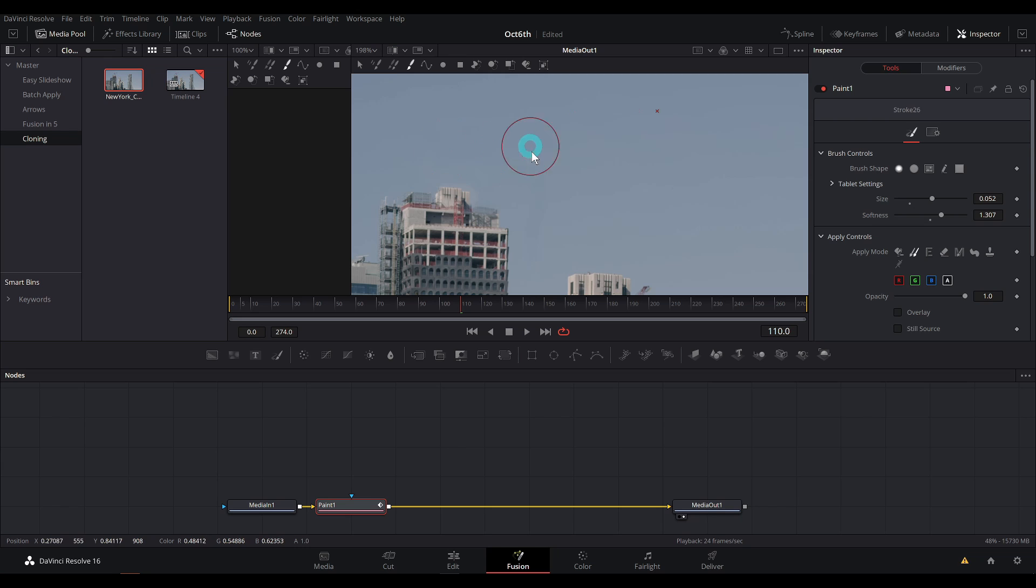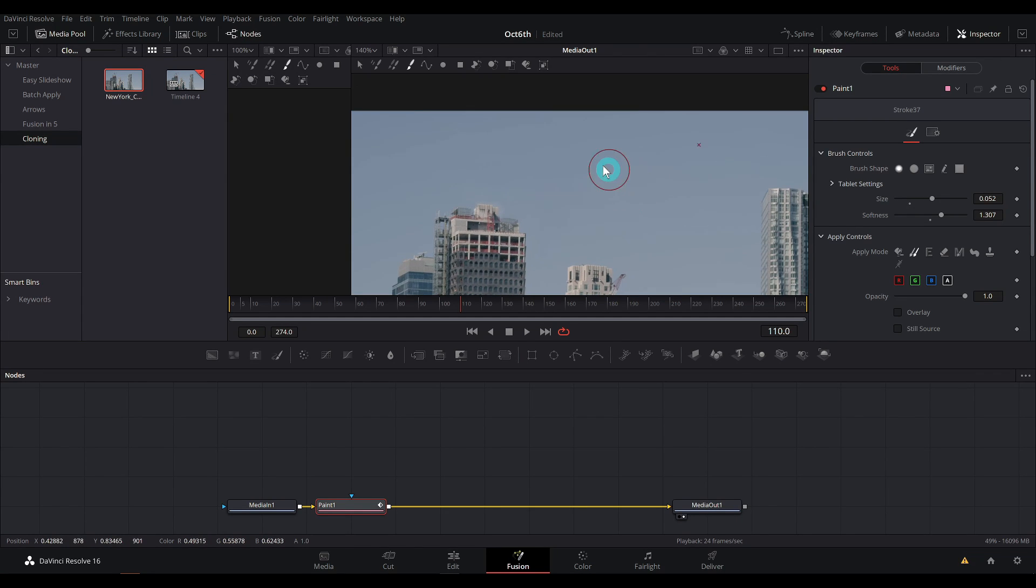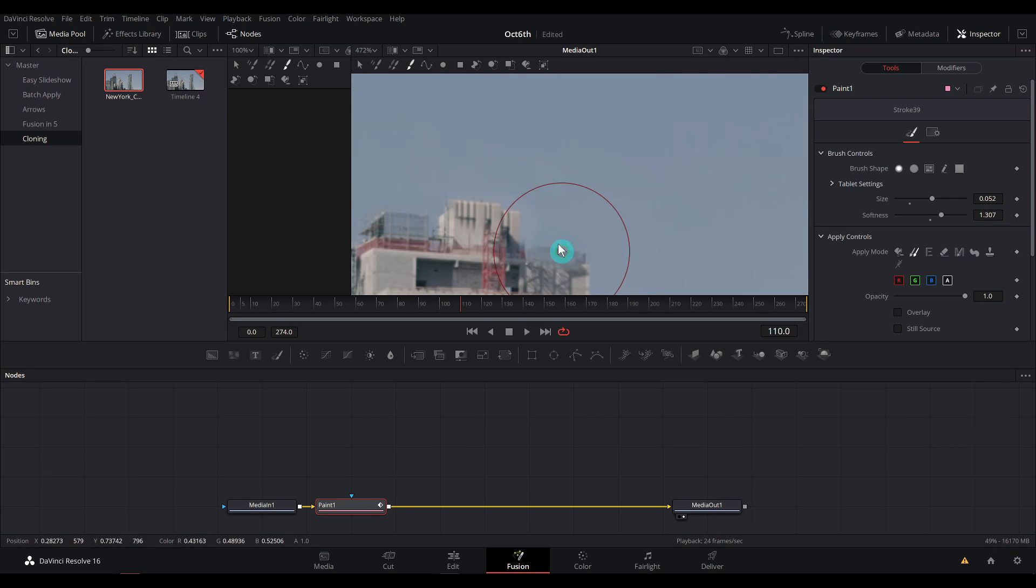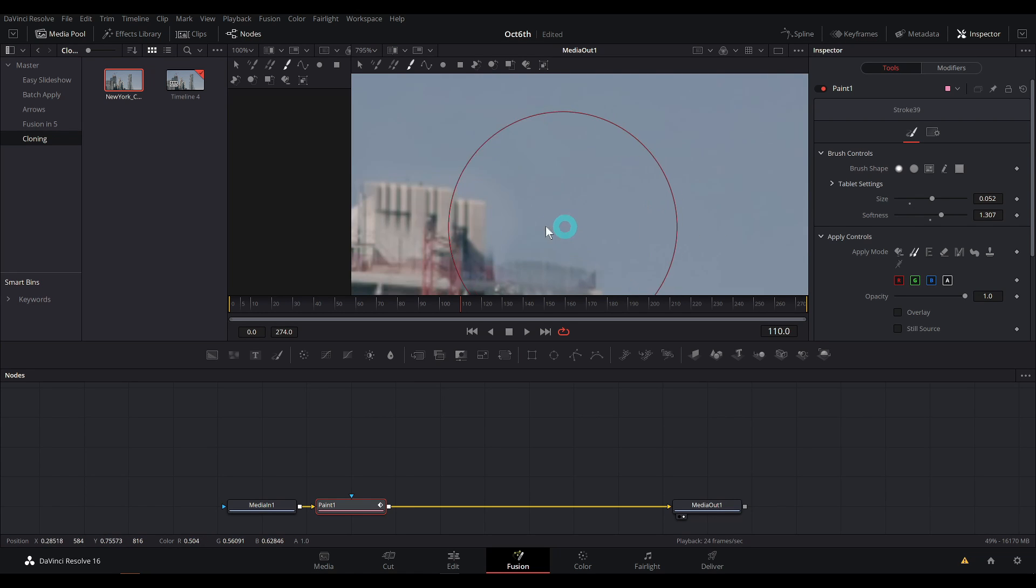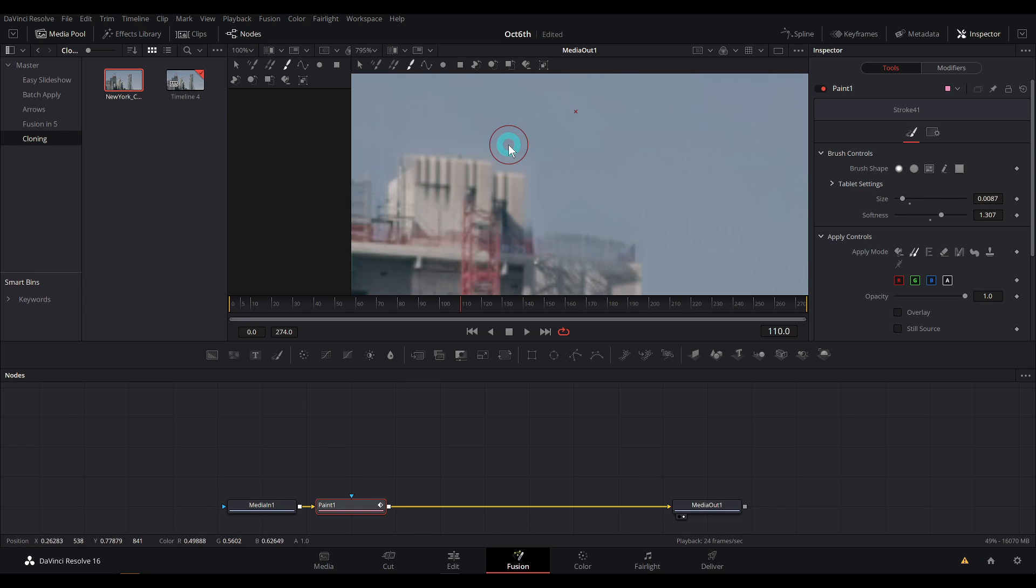And I'm just going to kind of go over things with a really soft brush here, just so that it doesn't look obviously cloned. So like this part, it's like a different color. Bring the size way down. Again, we'll just kind of try and bring that in to blend that a little better. It's all about blending.